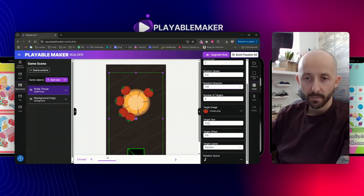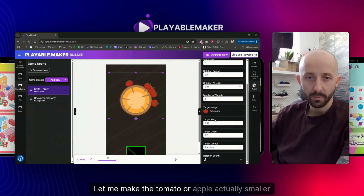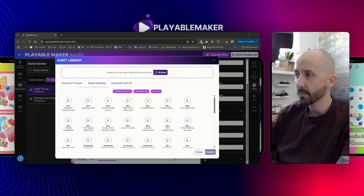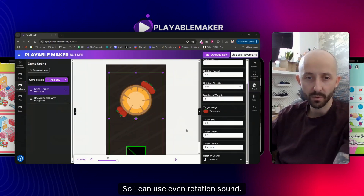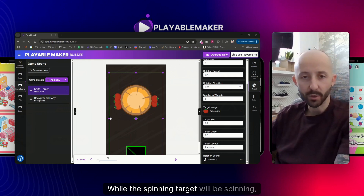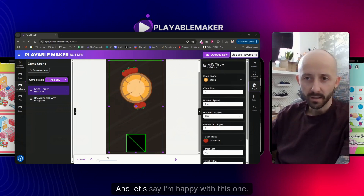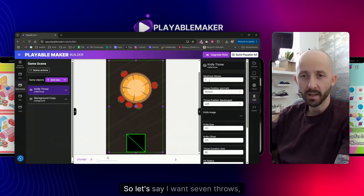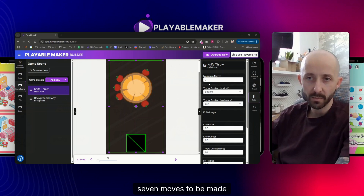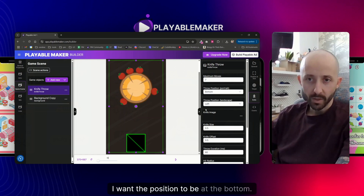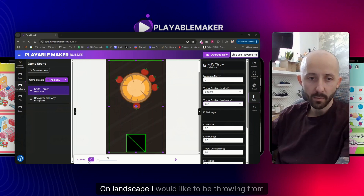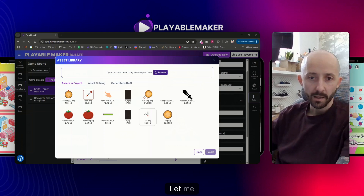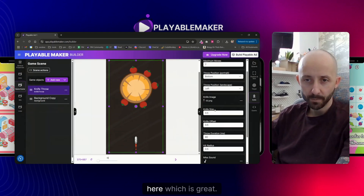Let me make the apple smaller. I can use a rotation sound — while the spinning target spins it will play a sound. I'm happy with this. Let me configure the game settings: I want seven throws on portrait with the position at the bottom, and on landscape I want to throw from the left. As you can see, that's all customizable here.